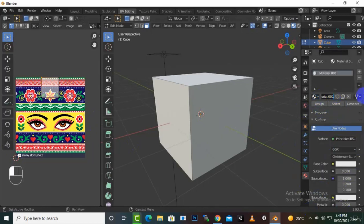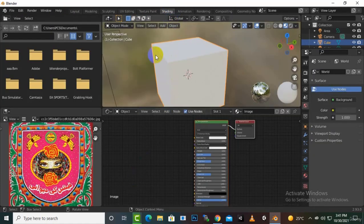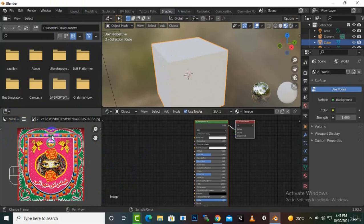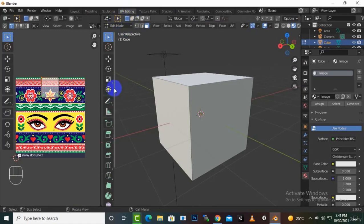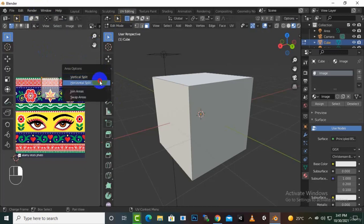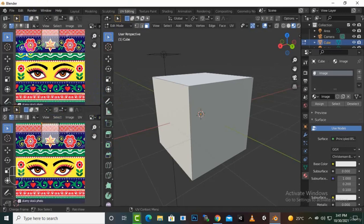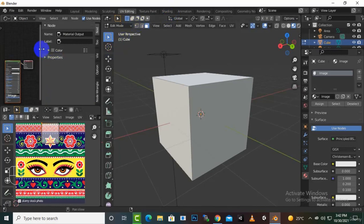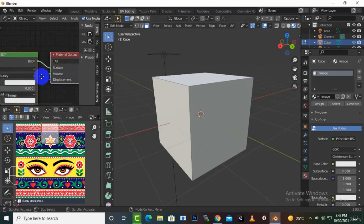The new material is created — we can rename it, for example 'image'. Now if we go to the shading view, we can split this window by right-clicking and creating a horizontal split, then change that new window to the Shader Editor, and zoom in.